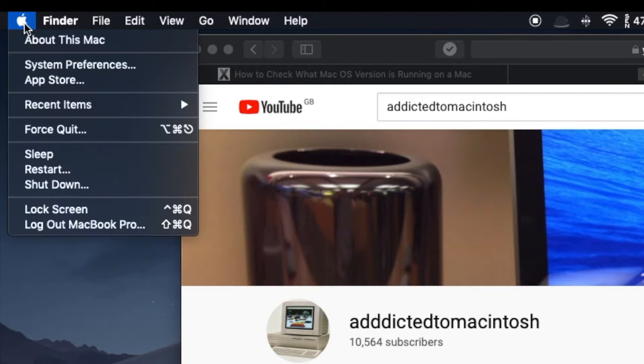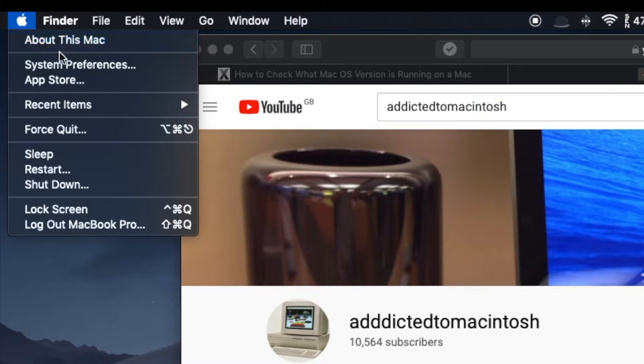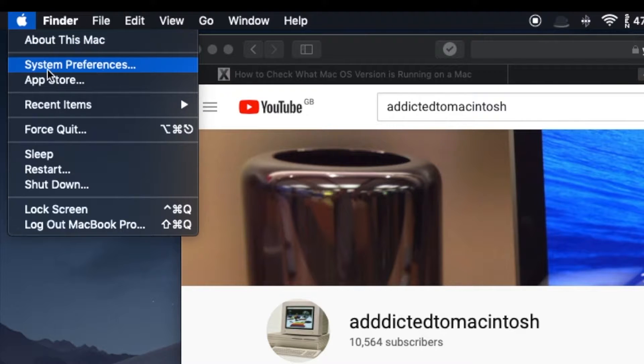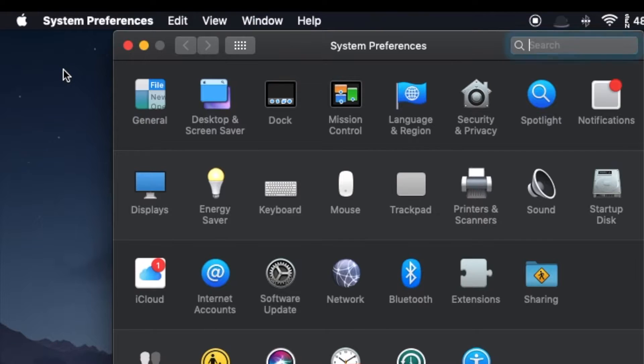The first way will also allow you to update your Mac in case there is an update available. To do that, from anywhere on the Mac, look in the upper left corner for the Apple menu and click on it.